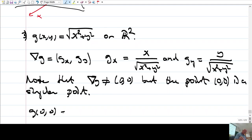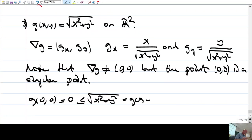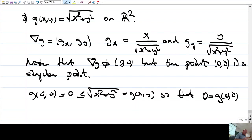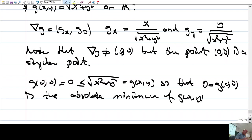Now, g(0,0) = 0 is less than √(x²+y²) = g(x,y) for all other points. So zero, which is g(0,0), is the absolute minimum of g(x,y). Therefore, in this case, the extreme value occurs at a singular point.